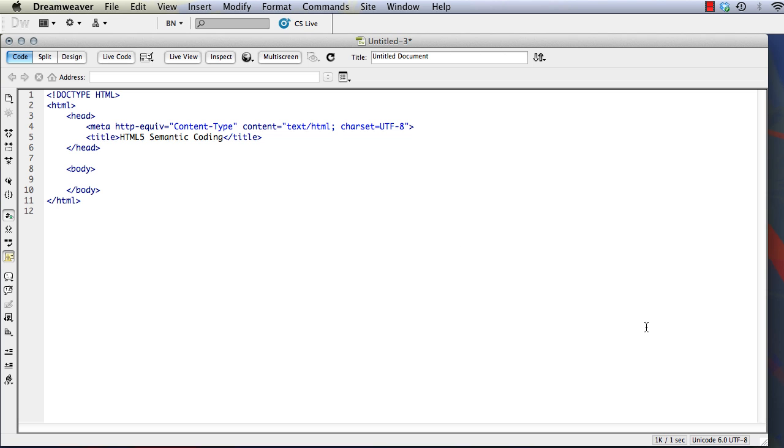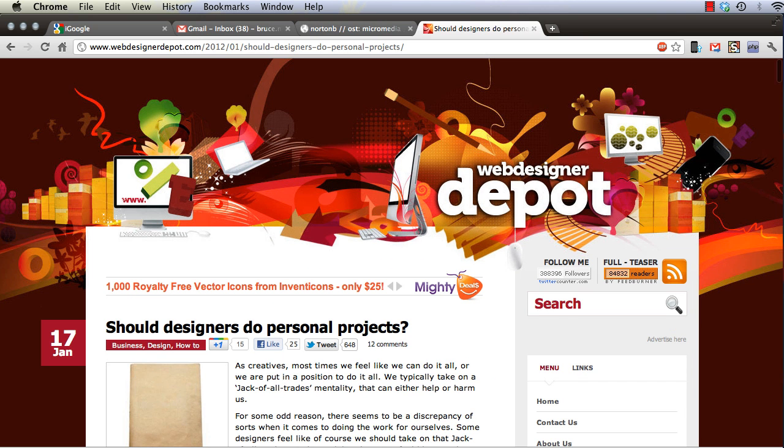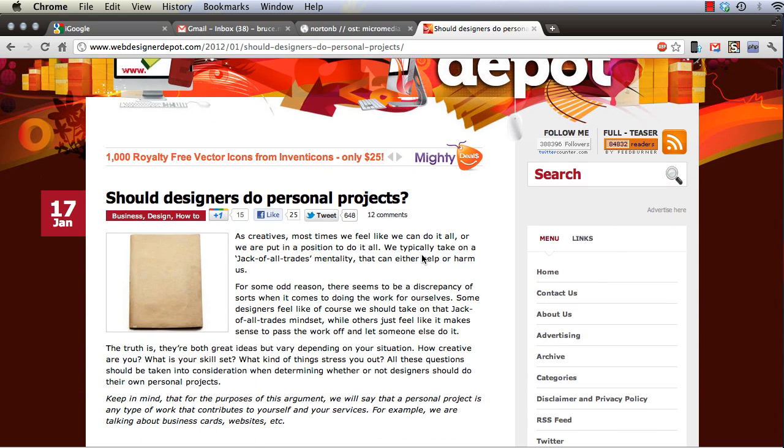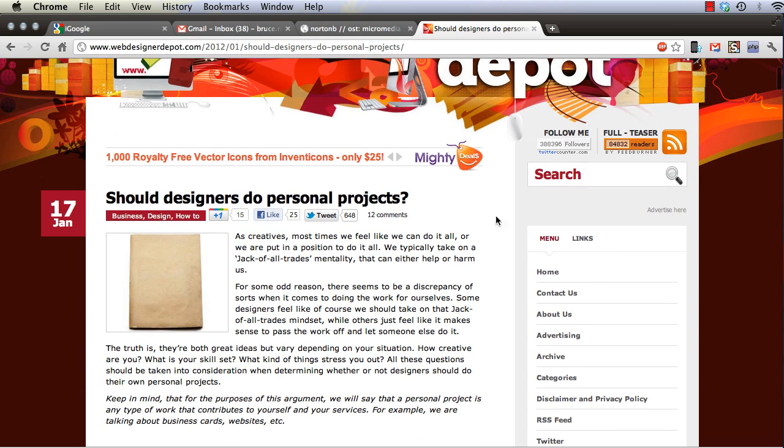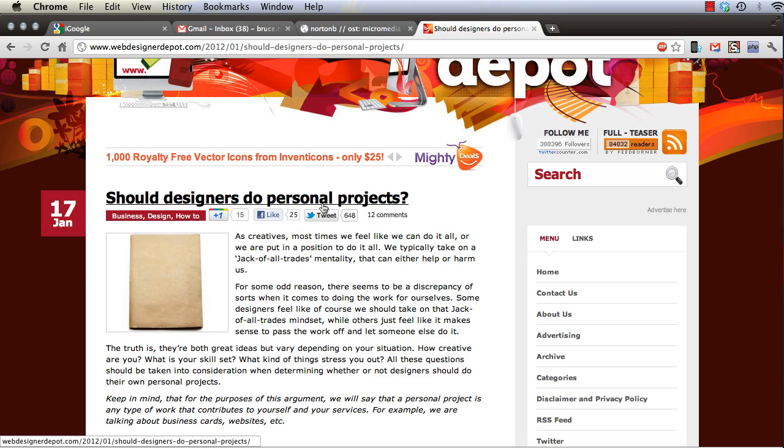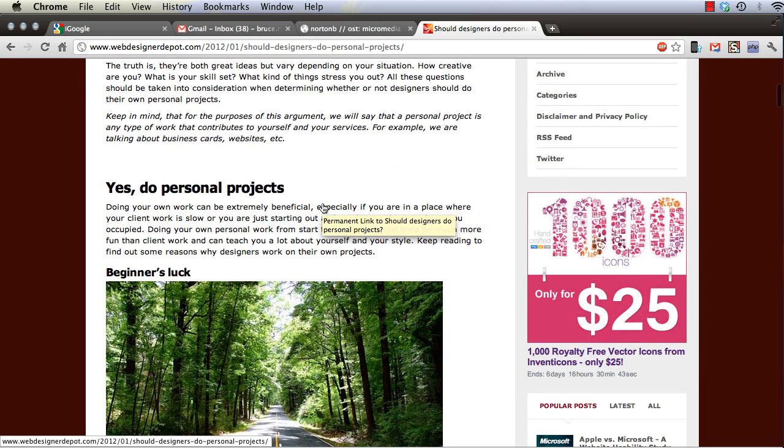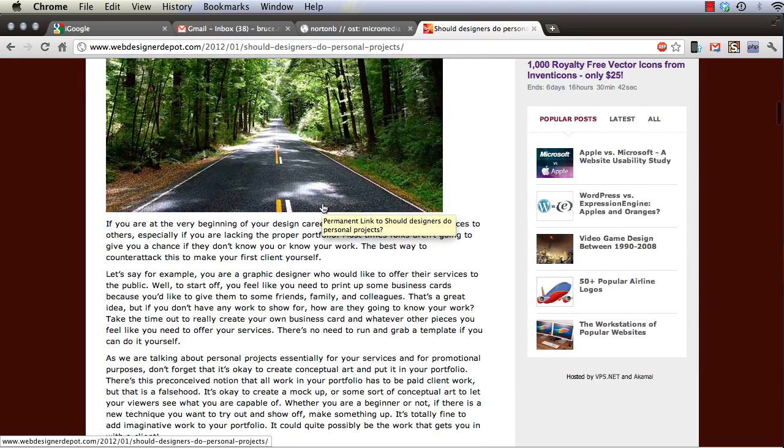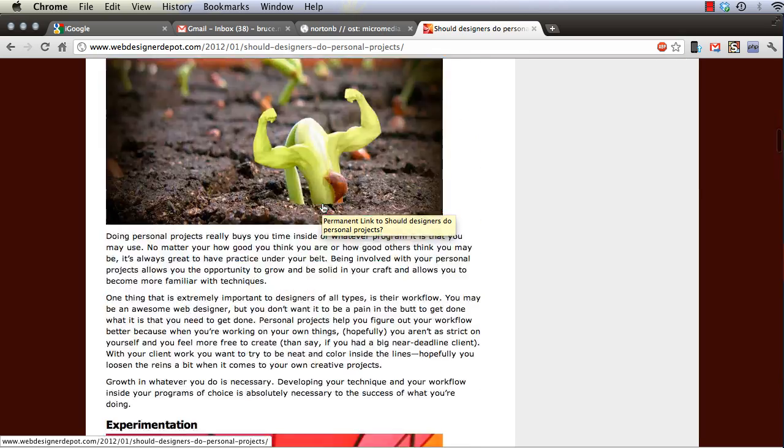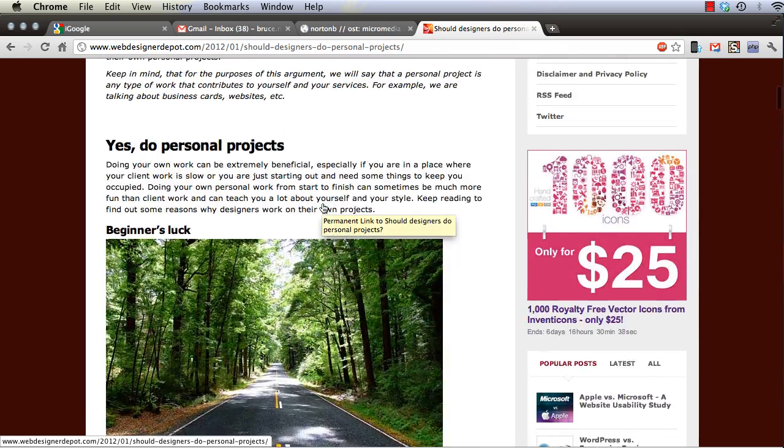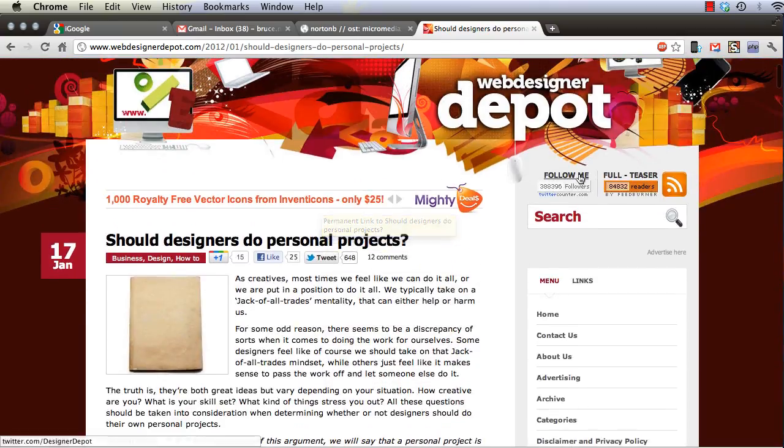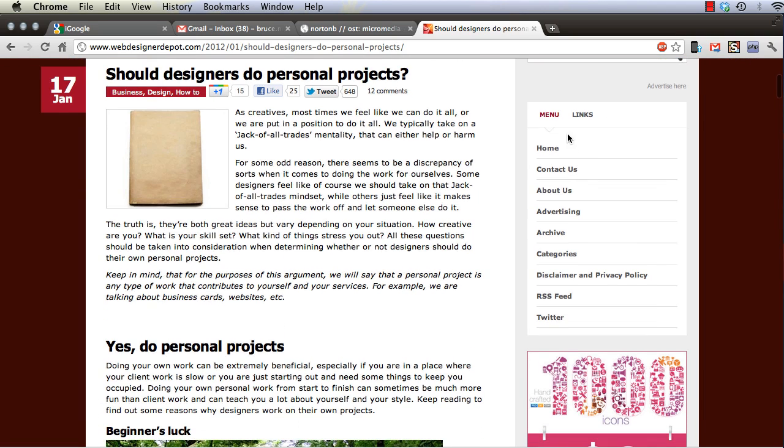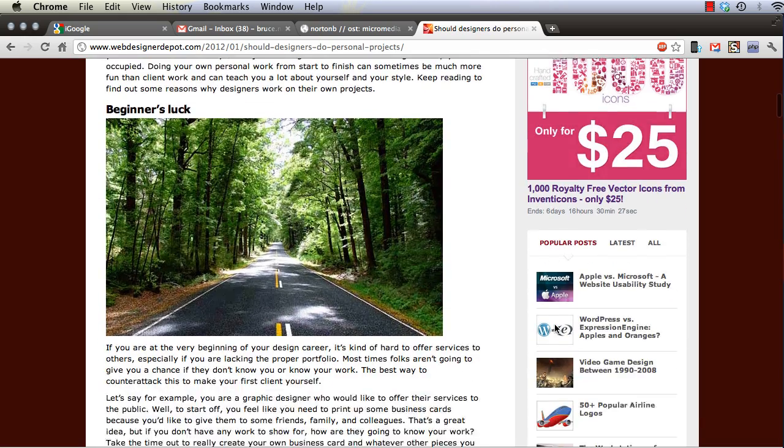So let's take a look at a typical website and figure out the hierarchical structure of the website. On this site, we've got a header area that has the site's title or name. Then we've got the main content area, a section here with articles and some headers. We've got a sidebar on the right-hand side, and in the sidebar we've got a menu system or a navigation area.